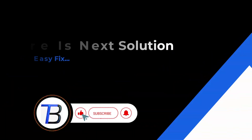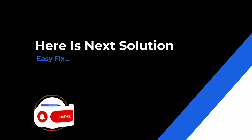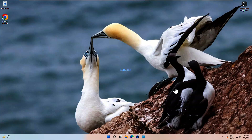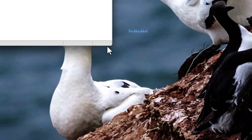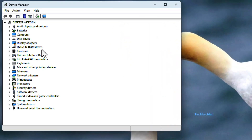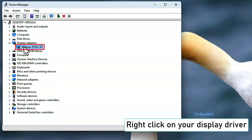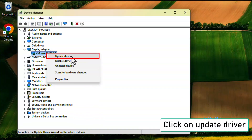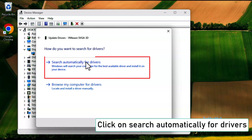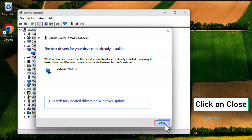Next solution: Update Display Driver automatically. Right-click on Windows Start and open Device Manager again. Expand Display Adapters and right-click on your Display Driver. Click on Update Driver, then click Search Automatically for Drivers. Once done, click Close.